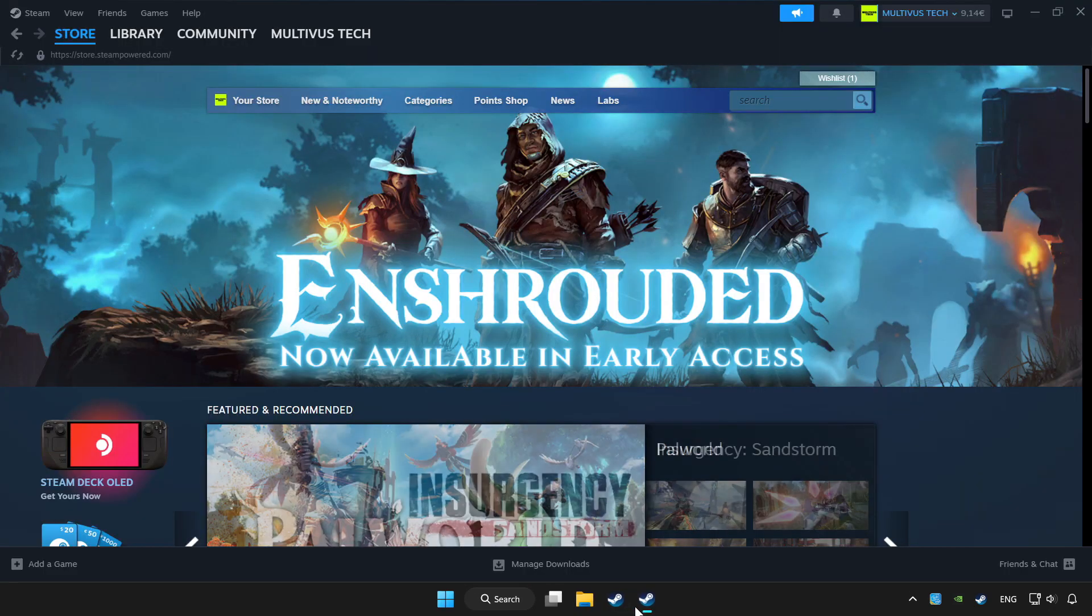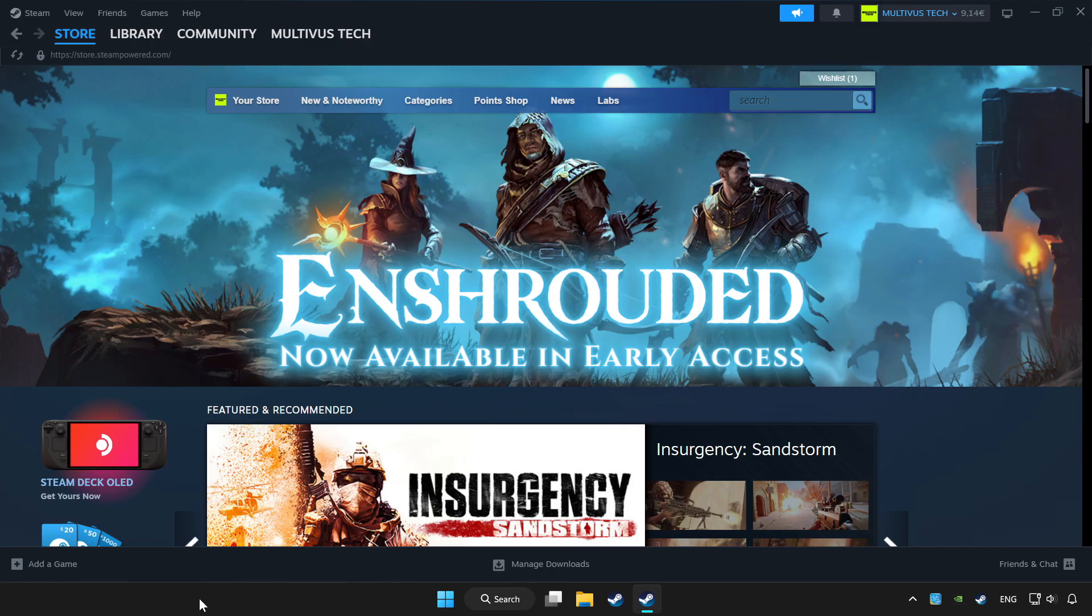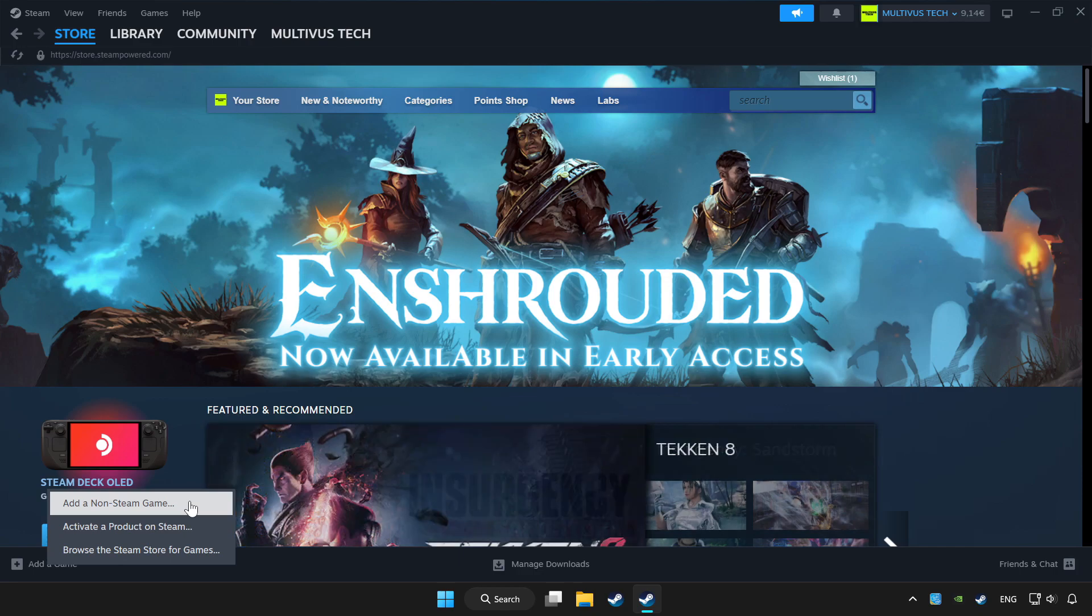Open Steam. If you don't have the game on Steam, add it by add a game. Click add a non-steam game and choose the game.